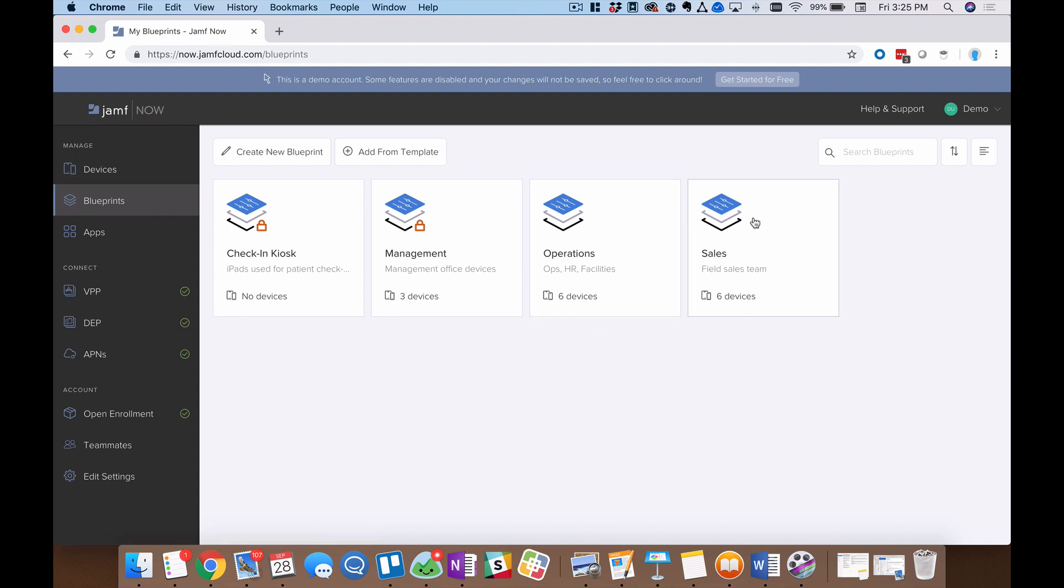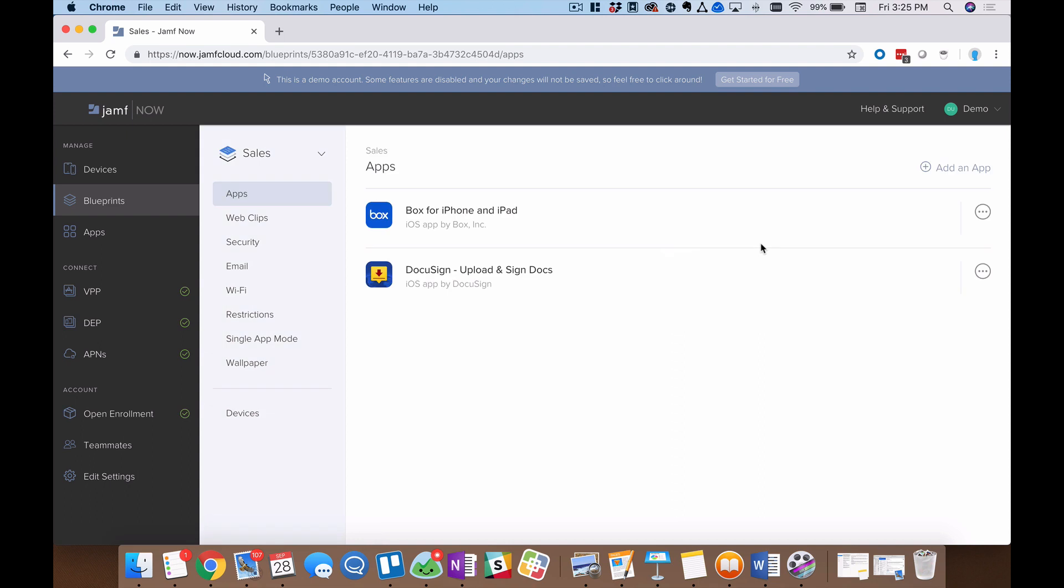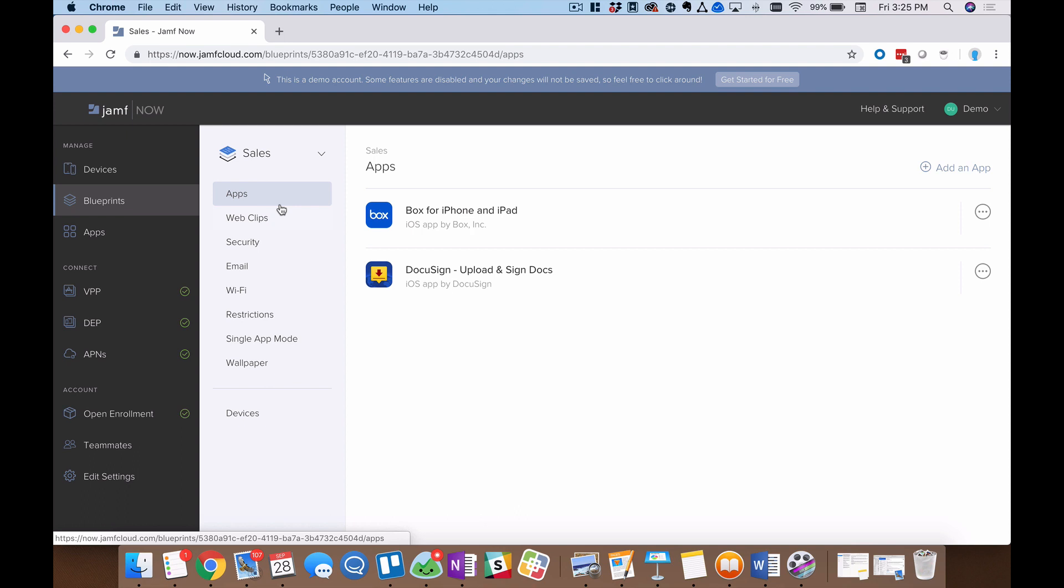So I'll click on sales and we can take a deeper dive into this sales blueprint. The first thing you notice is that a new sub-menu has appeared right here and this contains all of the different ingredients that I will be bundling together with this blueprint. So we'll start with applications. I've got two applications currently deployed to every device in this blueprint. That's Box and DocuSign, two very big applications in the enterprise space.